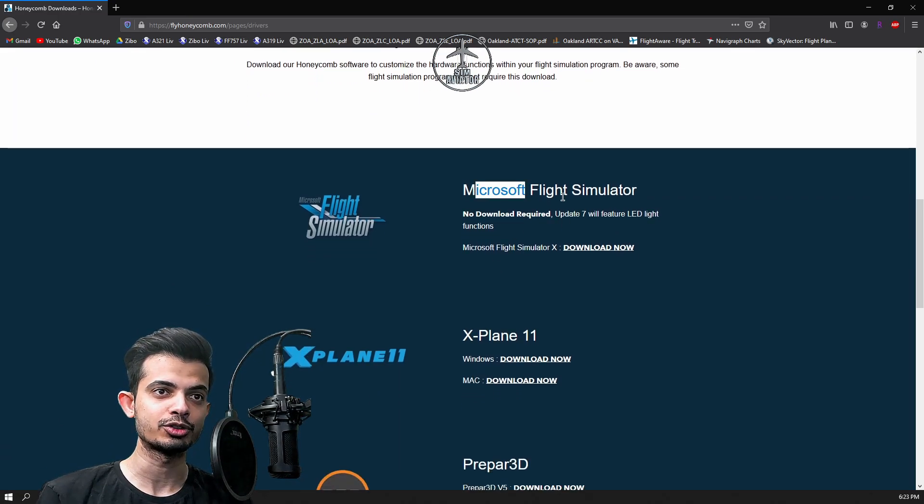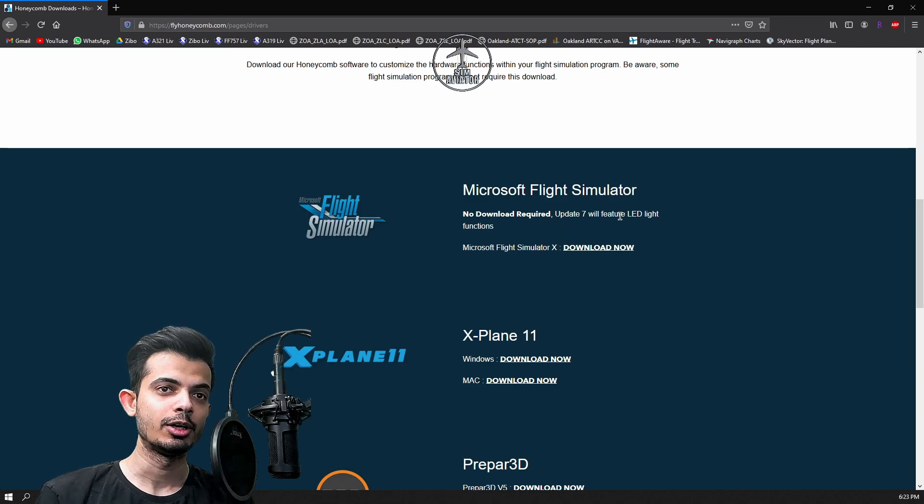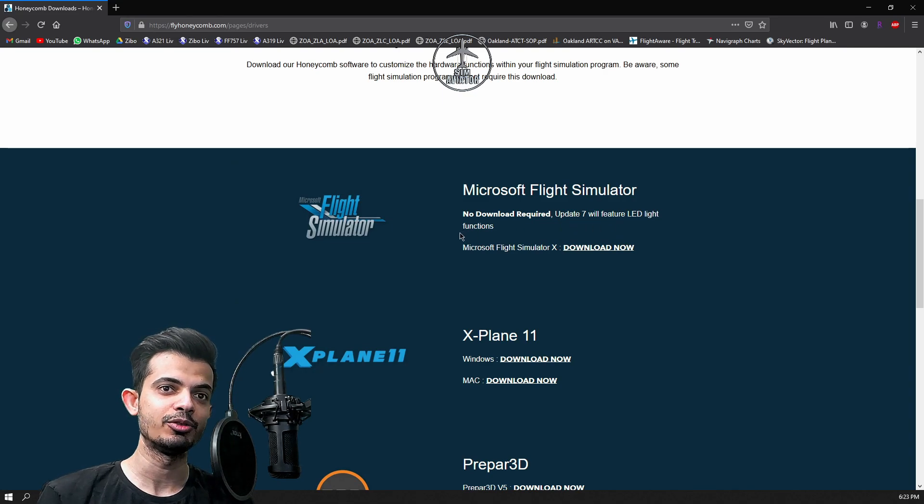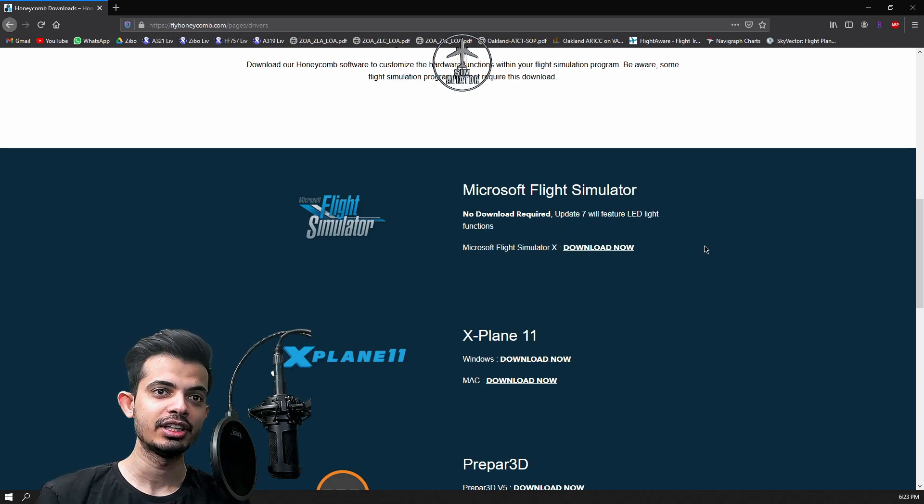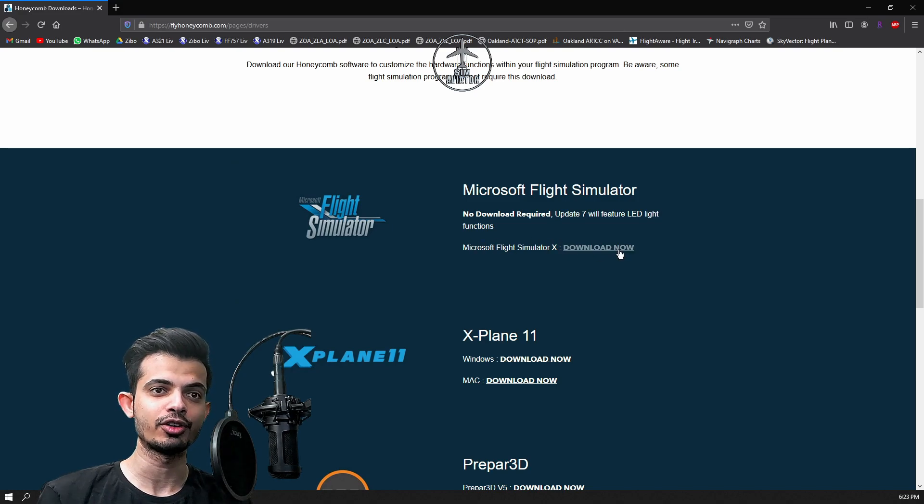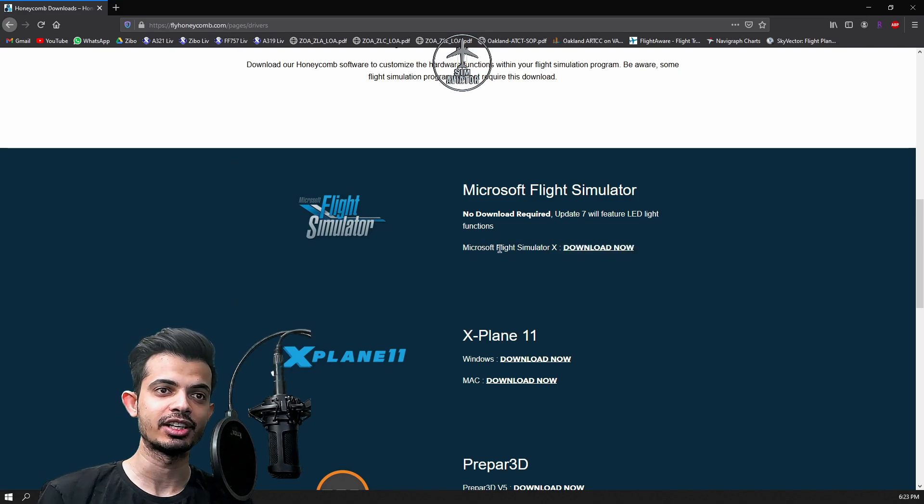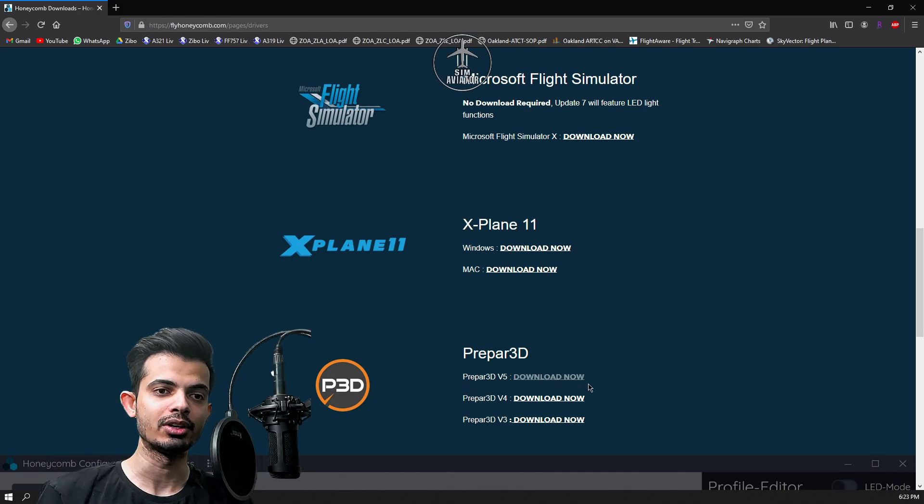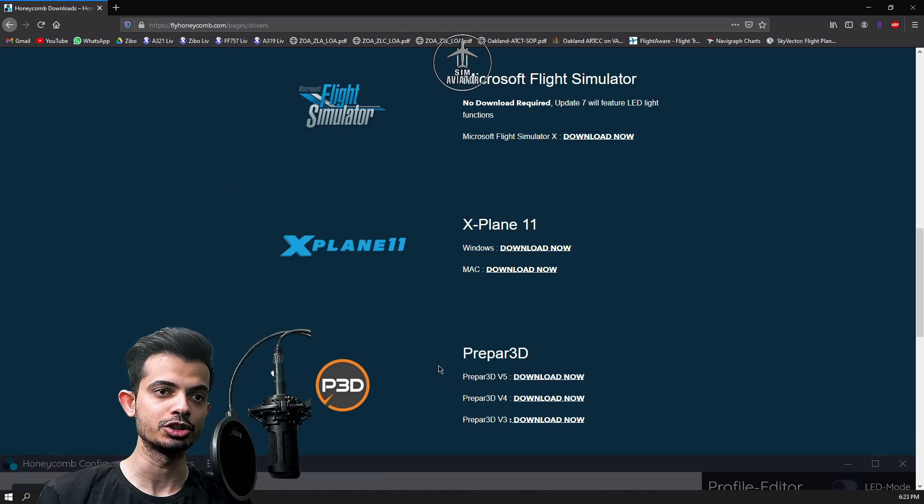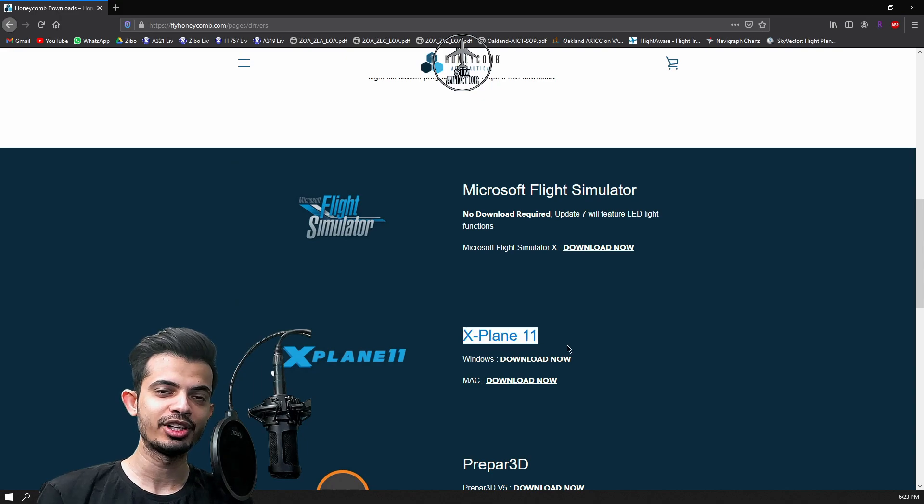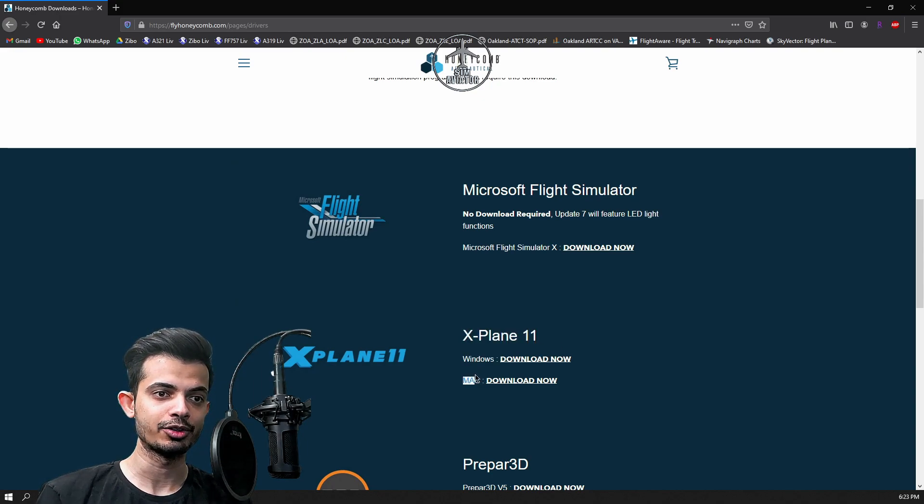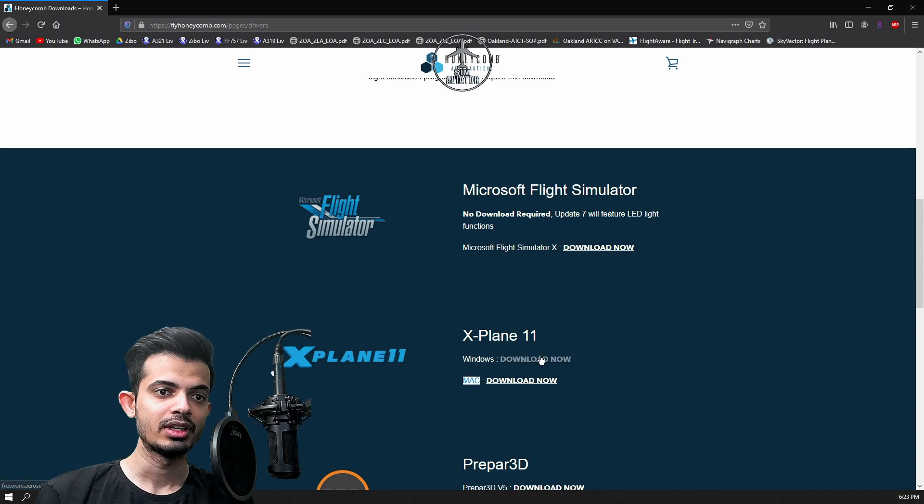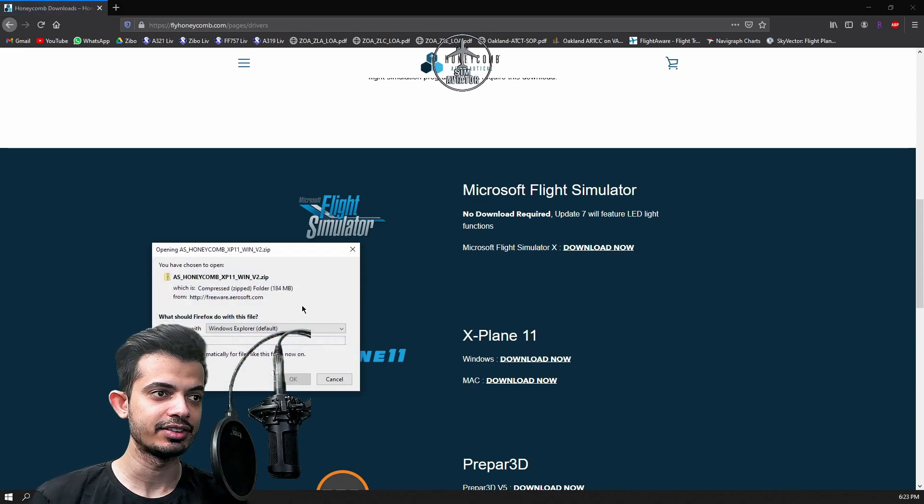For Microsoft Flight Simulator no download is required, update 7 will feature LED light functions. That's for FSX, so if you're on FSX you gotta download this one. If you're using P3D then you gotta be on this one right here depending on what version you're using. If you're on X-Plane like I am, then you just gotta select whether you're using Windows or Mac. I use Windows so let's go ahead and hit download now.